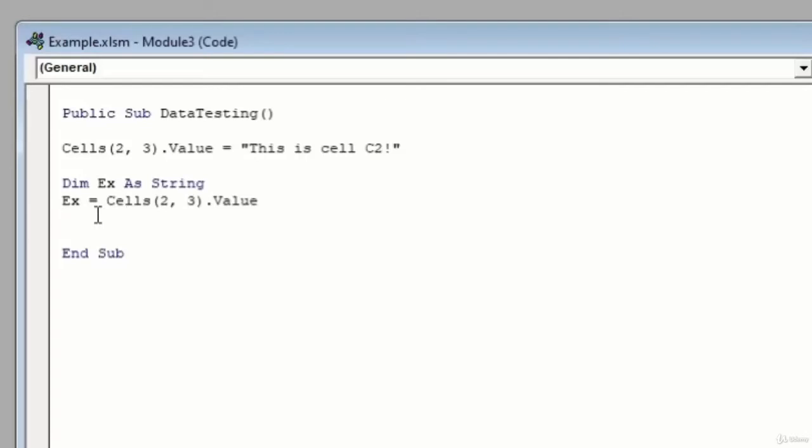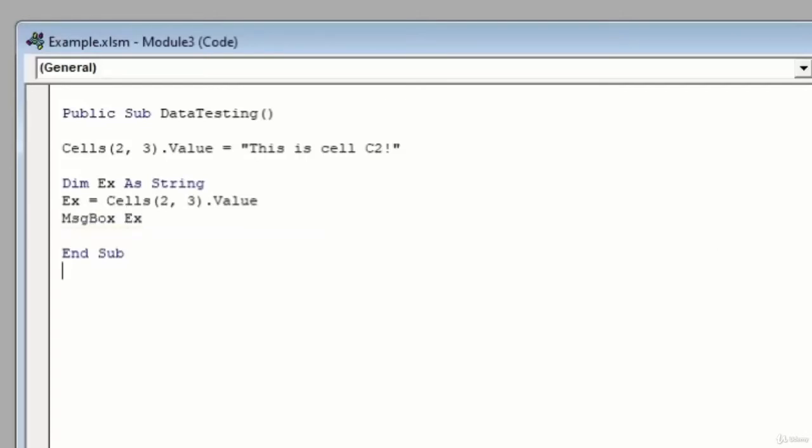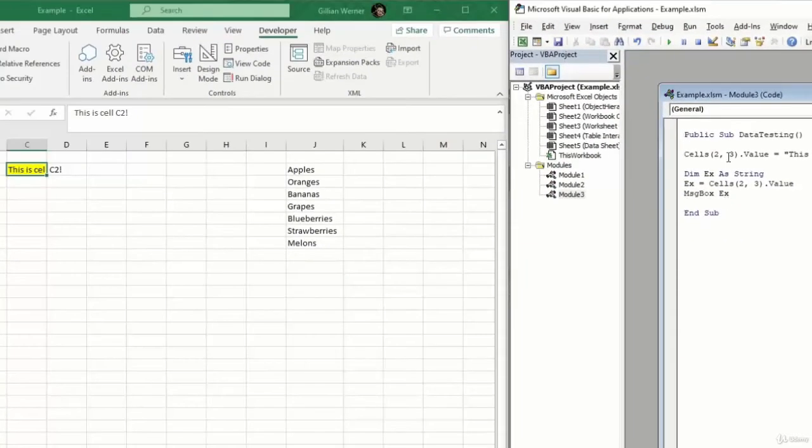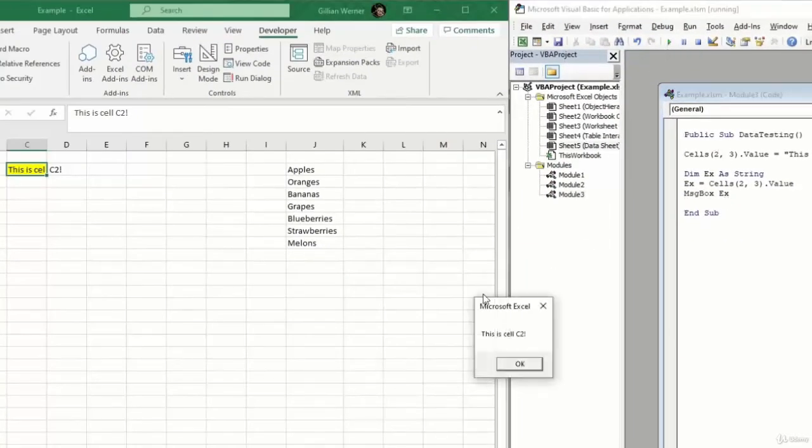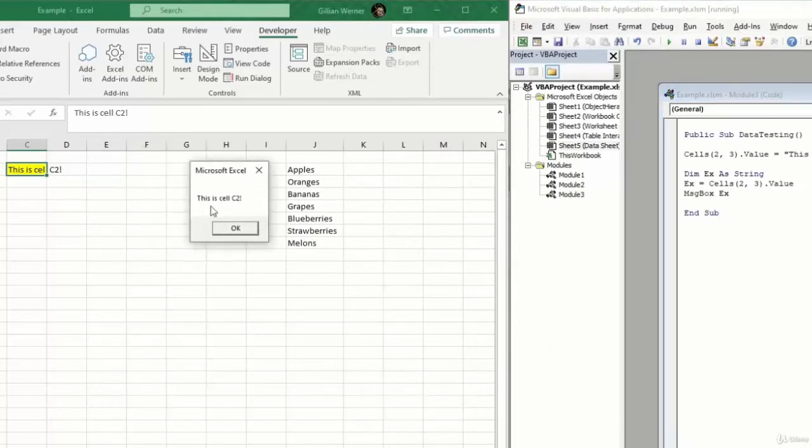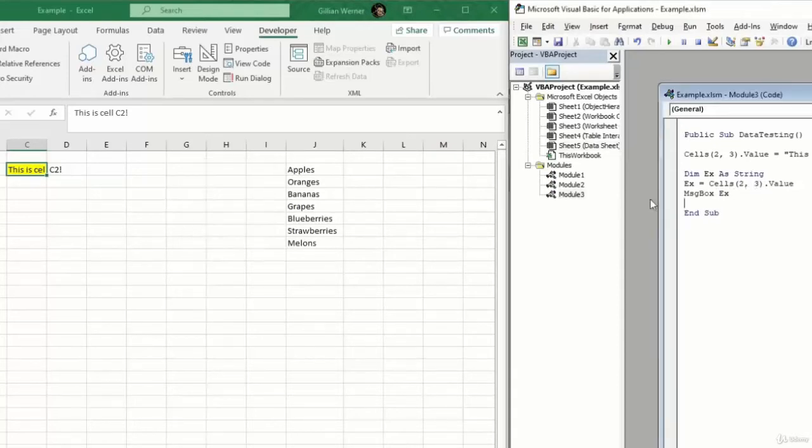So I'm going to go ahead and output that in a little message box. And we'll just message box directly what that variable is. So I'll go ahead and run this code. And we see we get a little message box that pops up and says this is cell C2, which is exactly what we would expect seeing that we assigned the value of this cell C2, 3, to our variable EX.